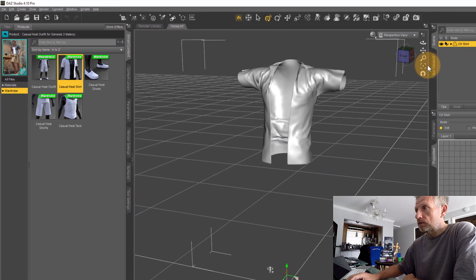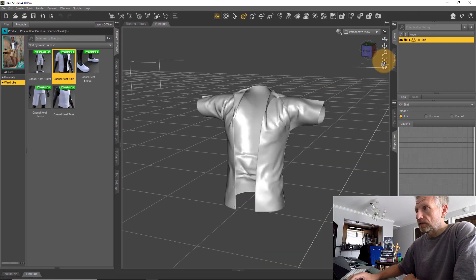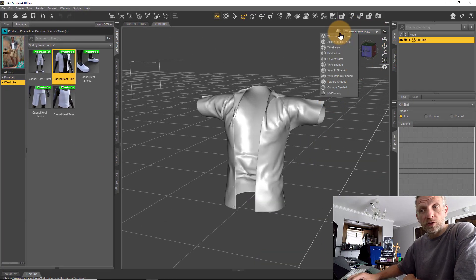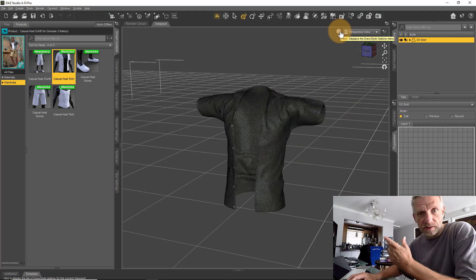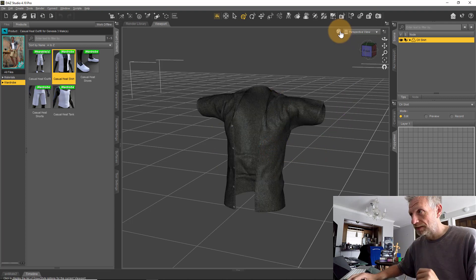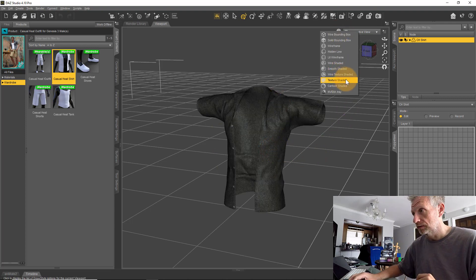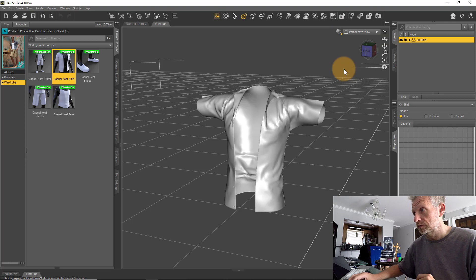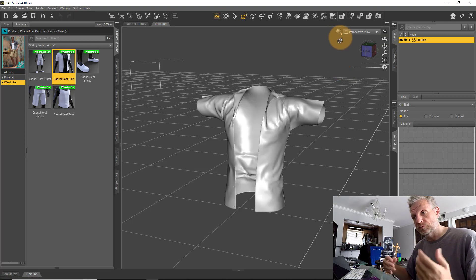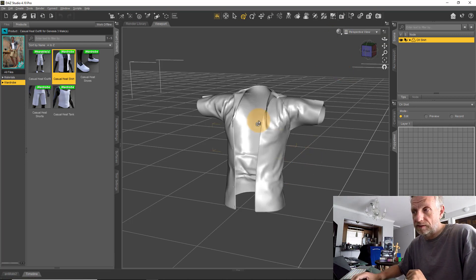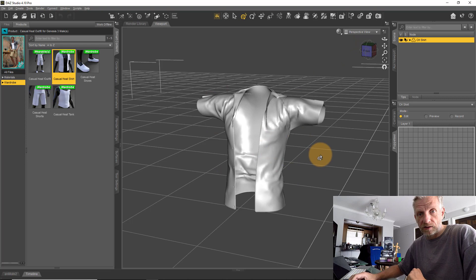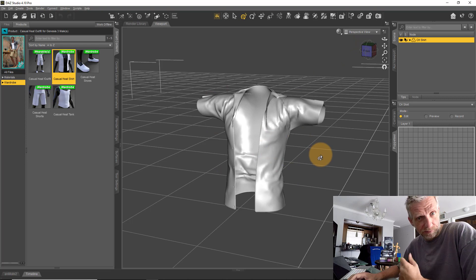This is showing in the smooth shaded view. It would usually look different, but because the texture is a little bit busy, I'm just going to put it back to smooth shaded view so it lets us look at this more comfortably.